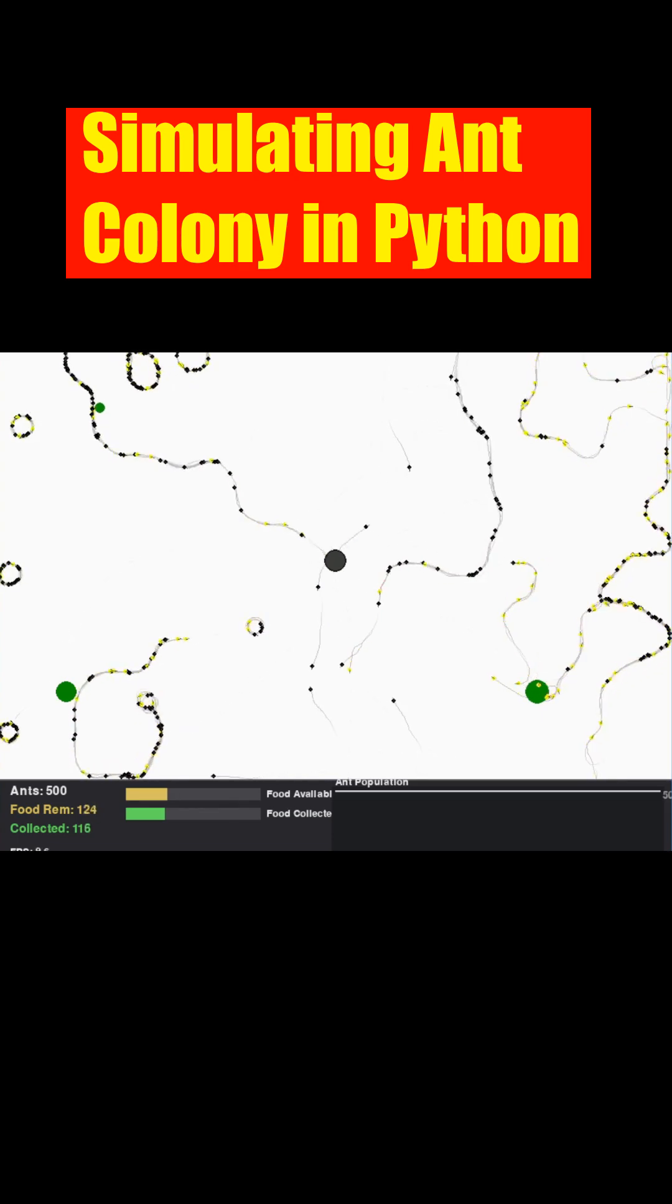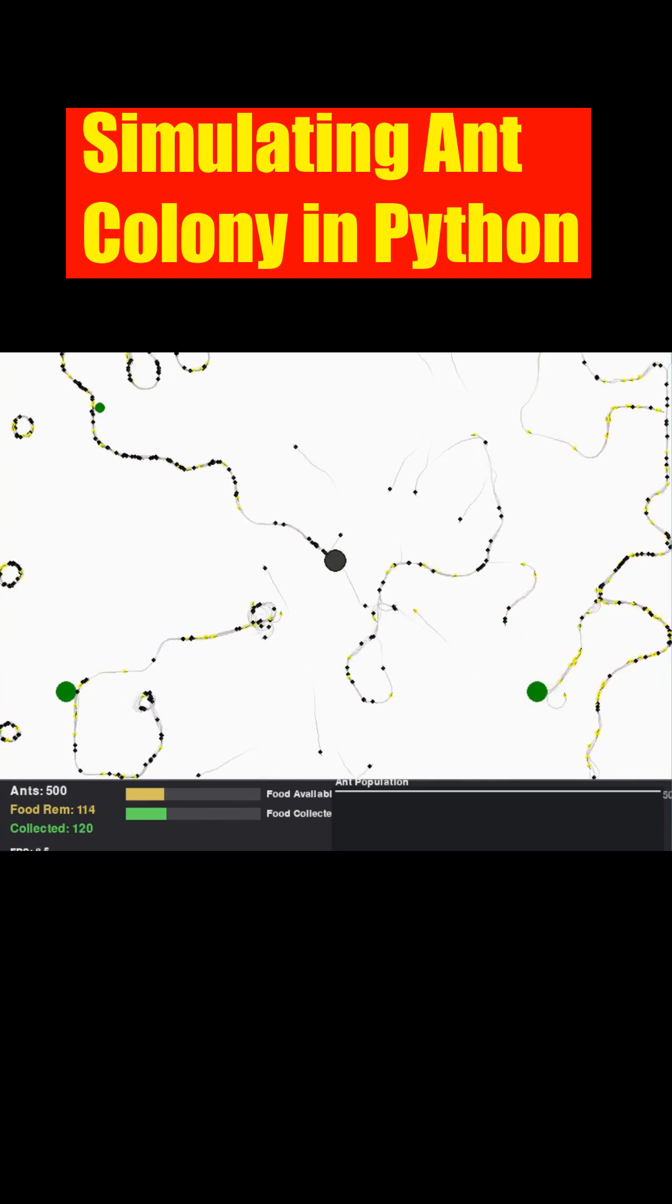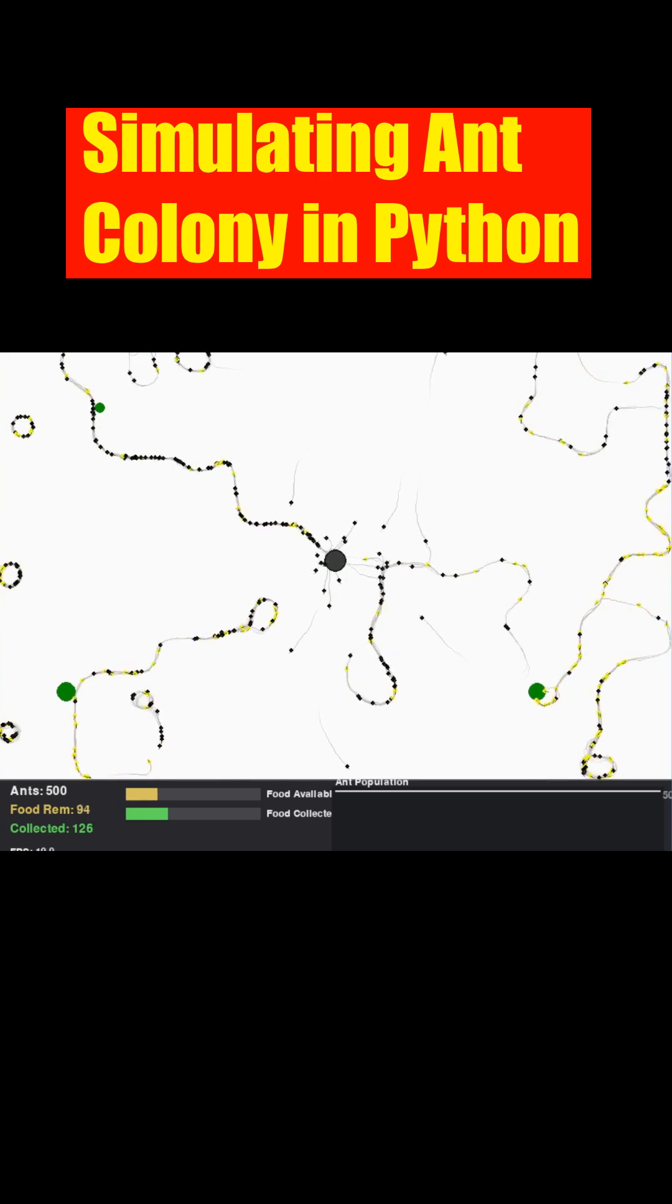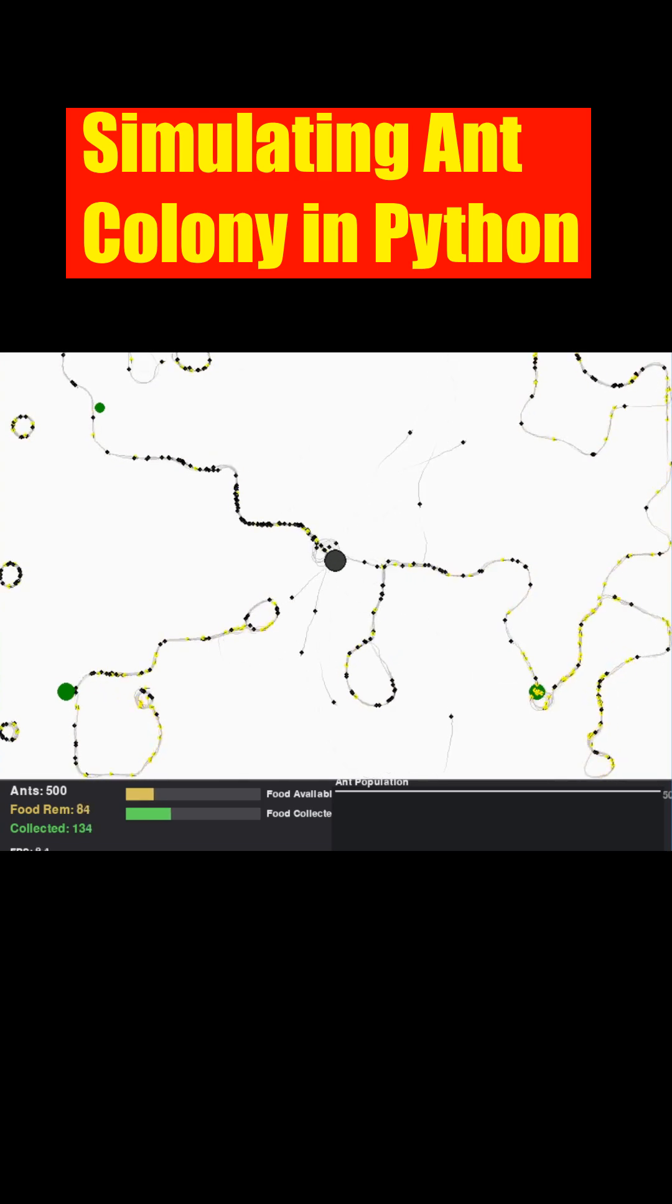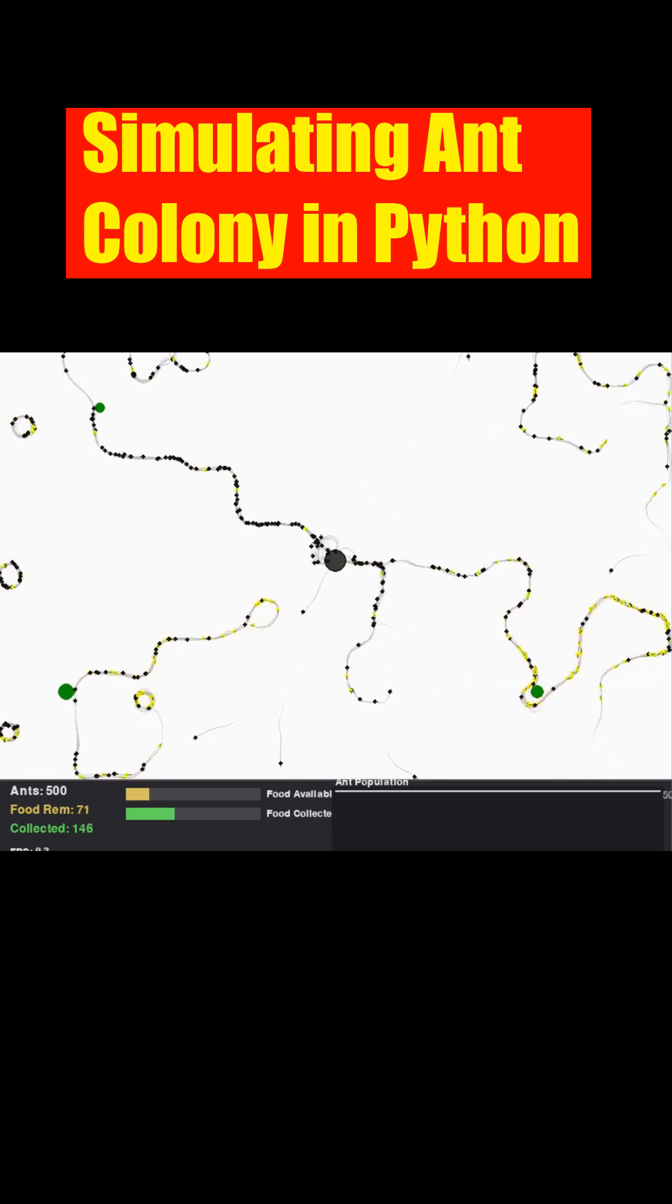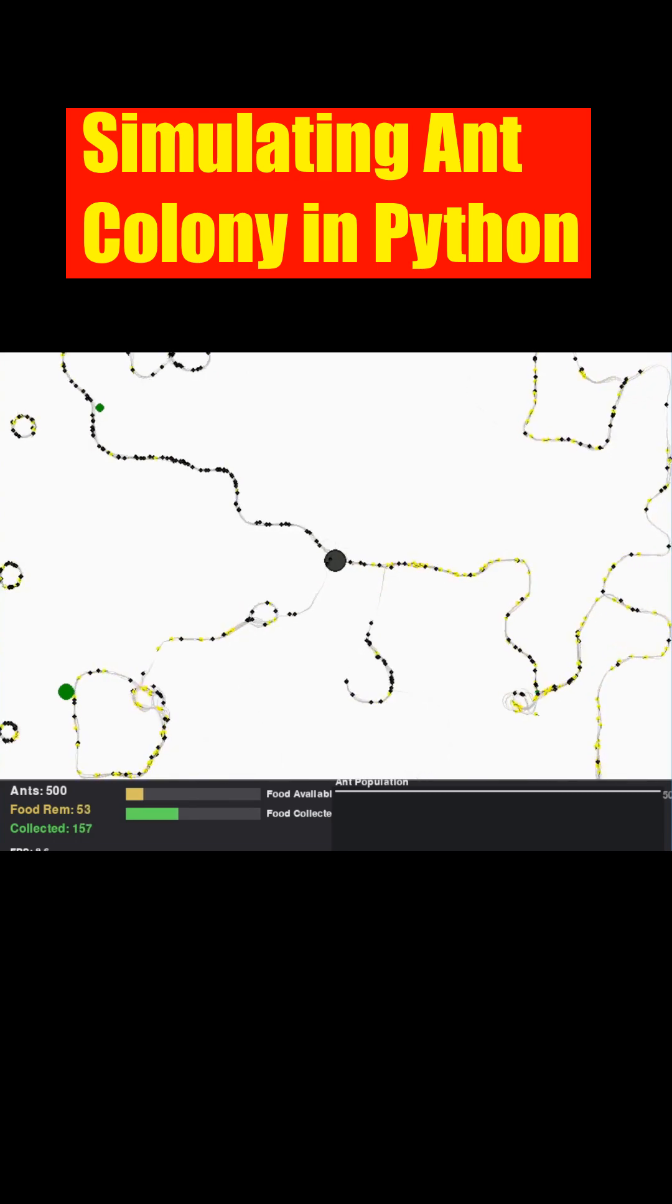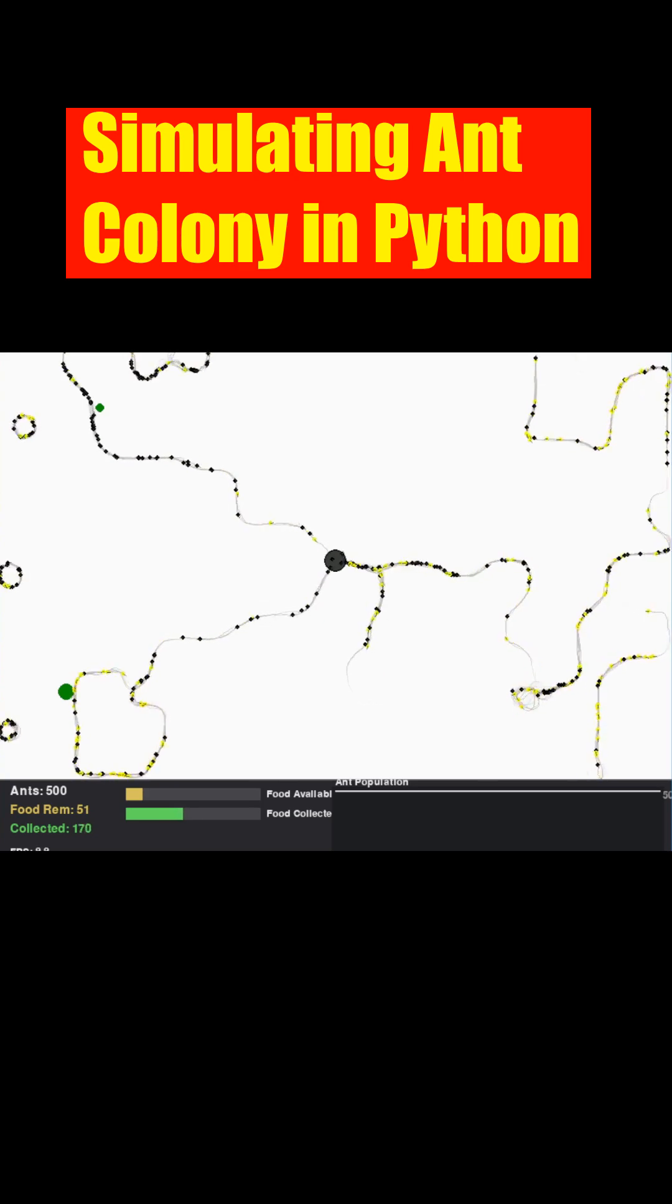Ants don't just blindly follow the strongest scent. They sense pheromones ahead and slightly left and right, making a weighted, probabilistic turn towards stronger signals, while still incorporating some random wandering for exploration. This allows effective trails to be reinforced naturally.